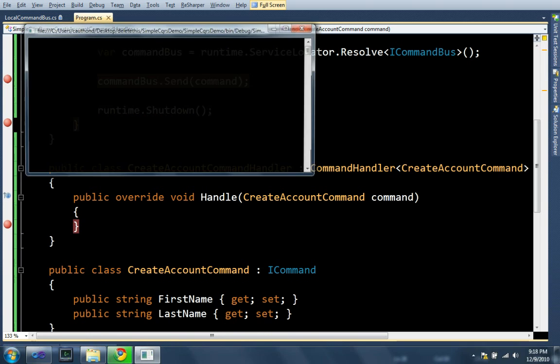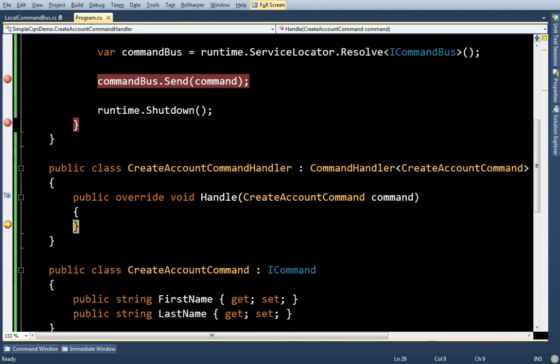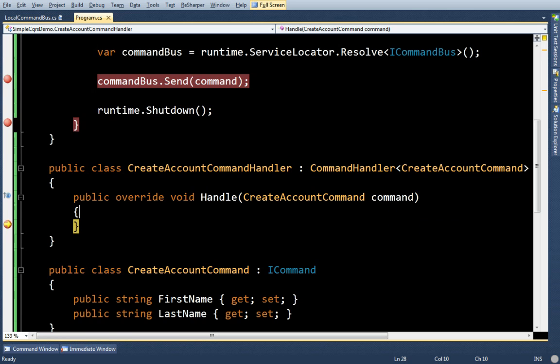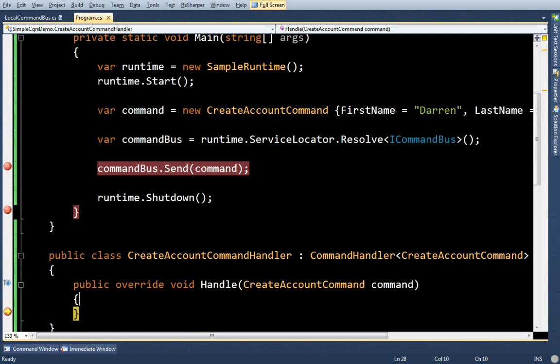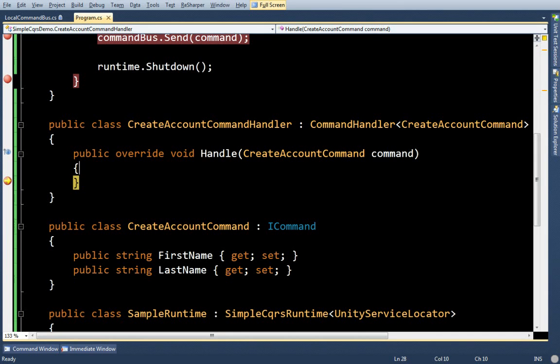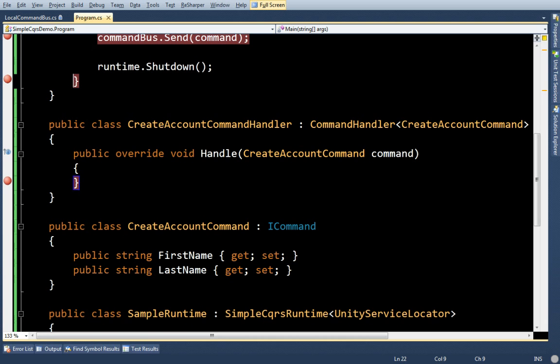And just to show you, I'll put a debugging line here. You can see it got my command and my name is set there. SimpleCQRS manages, you know, associating the handlers to the appropriate commands and doing all that work. So all you have to do is pretty much just create the classes you need.